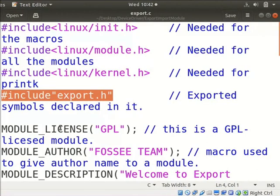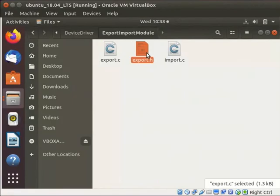We have to include these header files at the start of a program. The export.h file contains the exported symbols declaration.